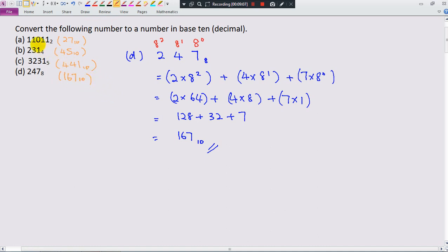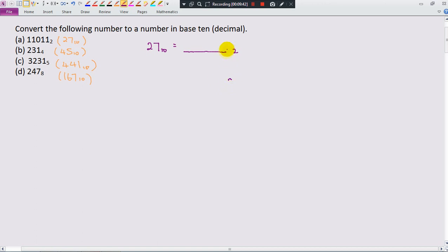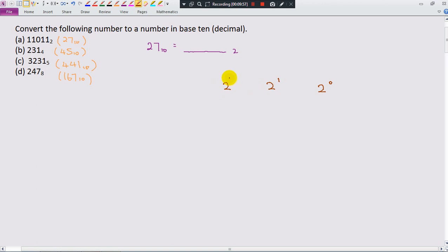Now you've learned how to convert a number from other bases to base 10. How about going backwards — from base 10 to other bases? Let's convert 27 base 10 to a number in base 2. I'm going to show you two methods. The first is the place value method. Since I'm converting to base 2, the place values start from 2 power 0: 2 power 0, 2 power 1, 2 power 2, 2 power 3, 2 power 4.